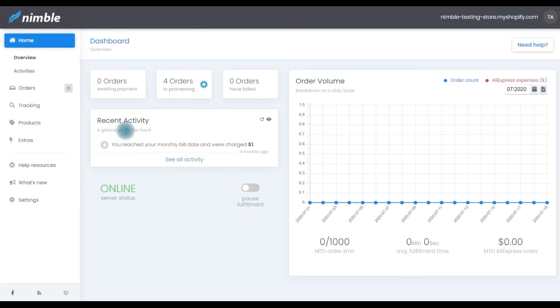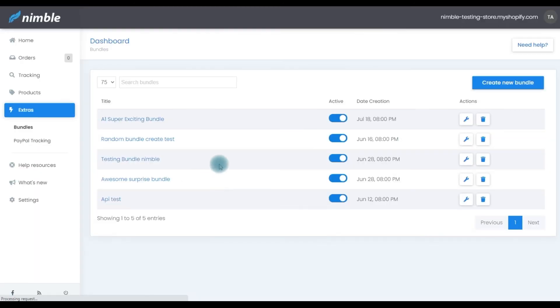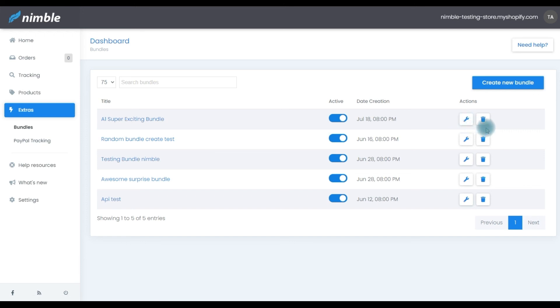In case you want to make any changes in your bundle, navigate to Extras and Bundles. Find your new bundle and press the wrench icon here to edit it or the trash can icon here to delete it.